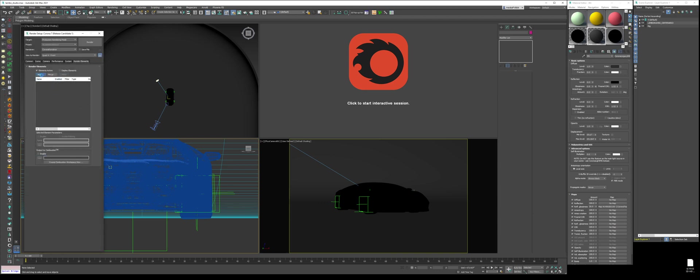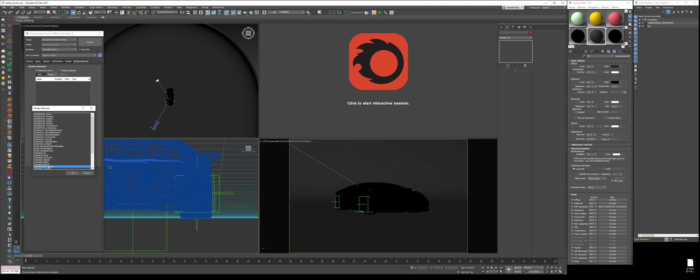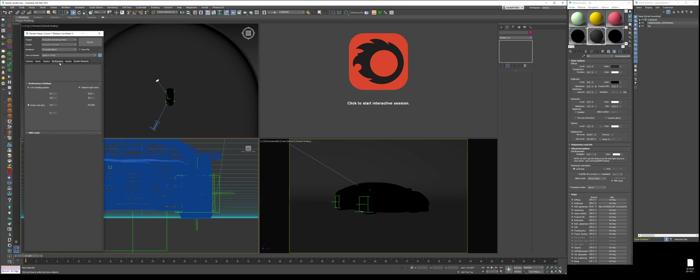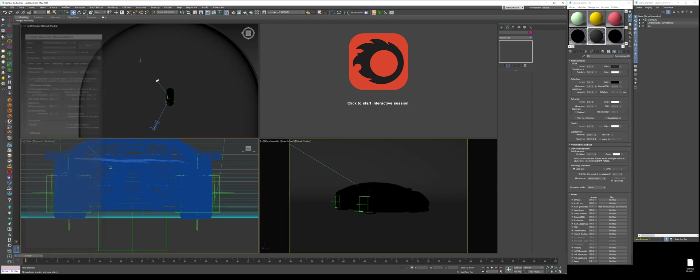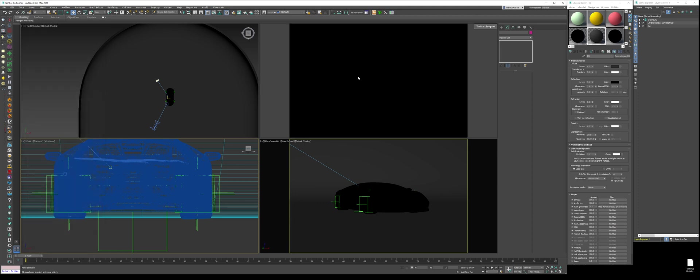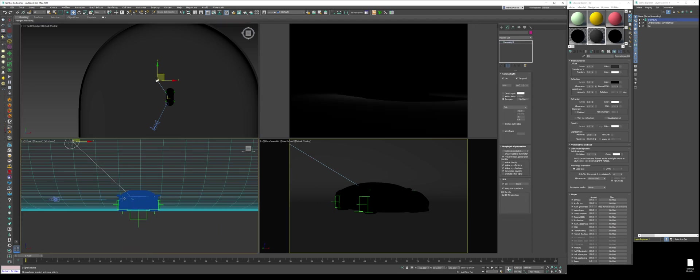Press F10, go to the render elements, delete all of our render elements, add a render element called Corona Caustics. Go to performance, enable caustics, and that's it. Now we're going to click on RT preview so we can see what we're working with. So once it starts generating, we're going to start seeing something occur.